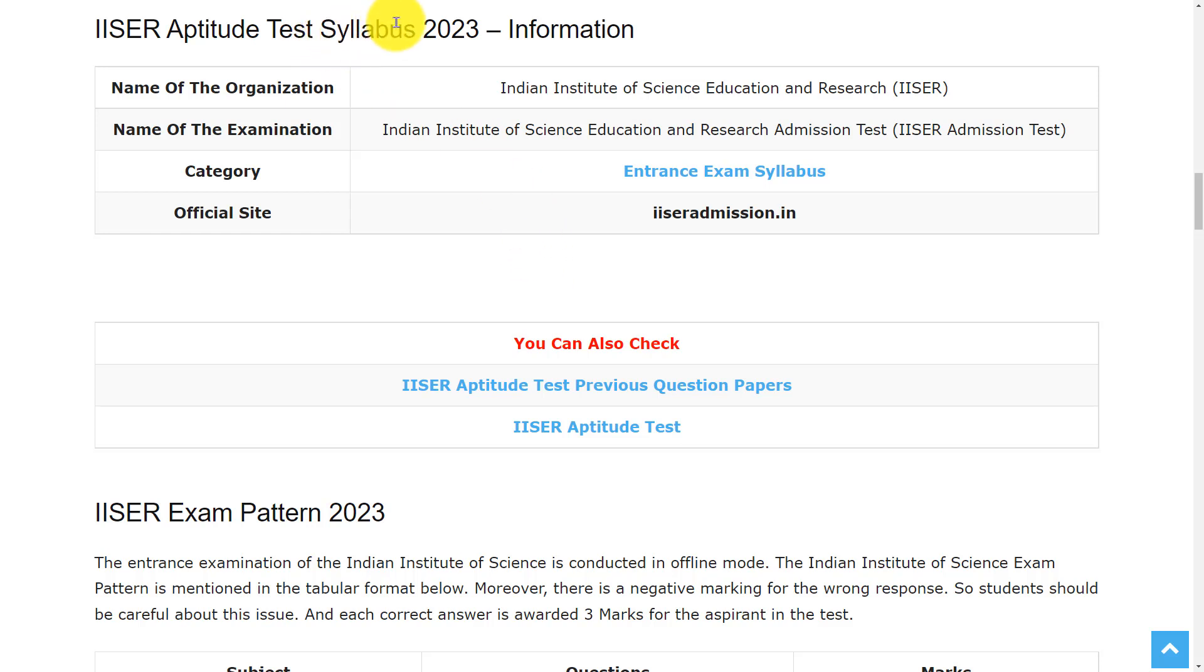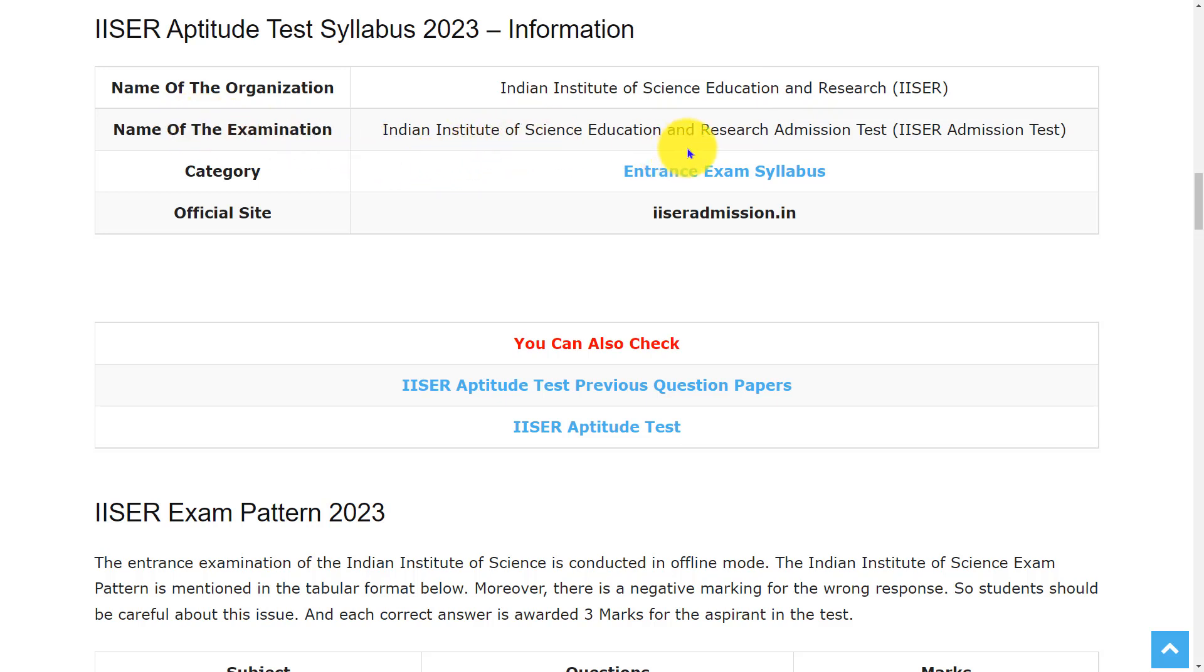Let's see the overview of this test. The organization conducting this exam is the Indian Institute of Science Education and Research, and the name of the examination is Indian Institute of Science Education and Research Admission Test.